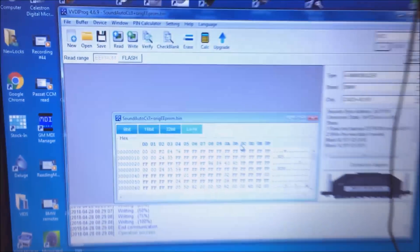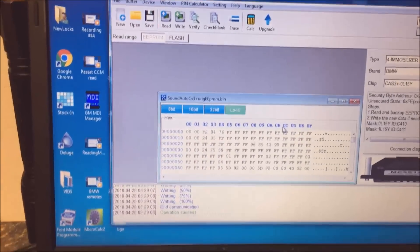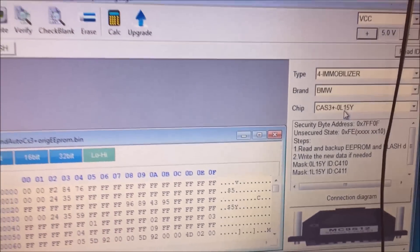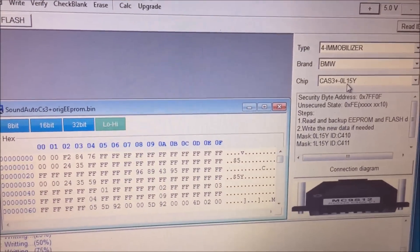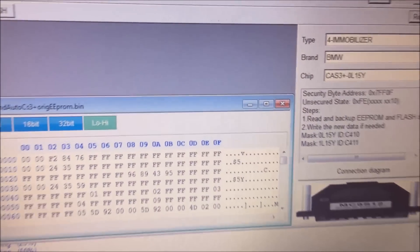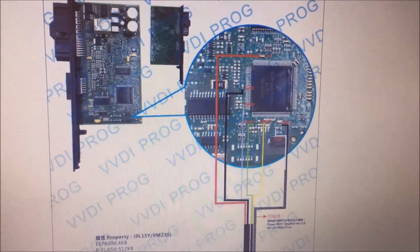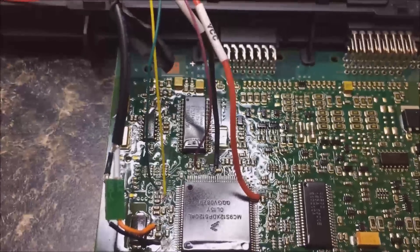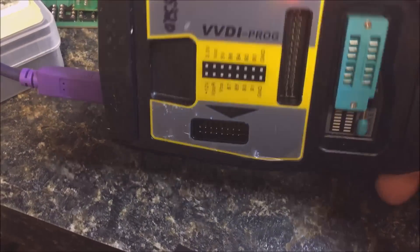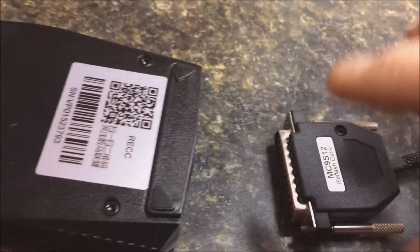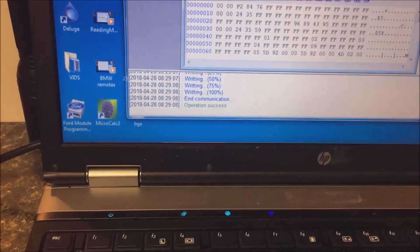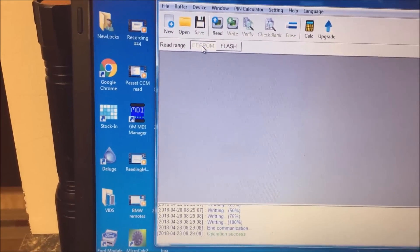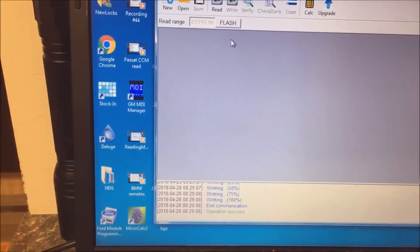So once we did that, we hooked up. This is actually VVDI Prog. If you go to Immobilizer, and you go to CAS3+, and then get your chip, ours was an OL15Y. Do the connection diagram. Great diagrams, I might say. So we actually soldered ours on, and then we hook up the VVDI.